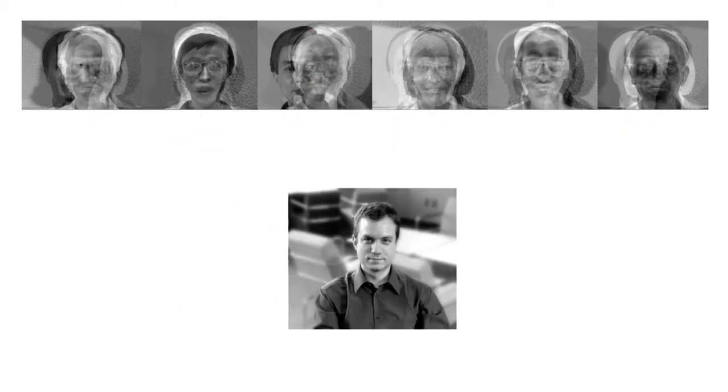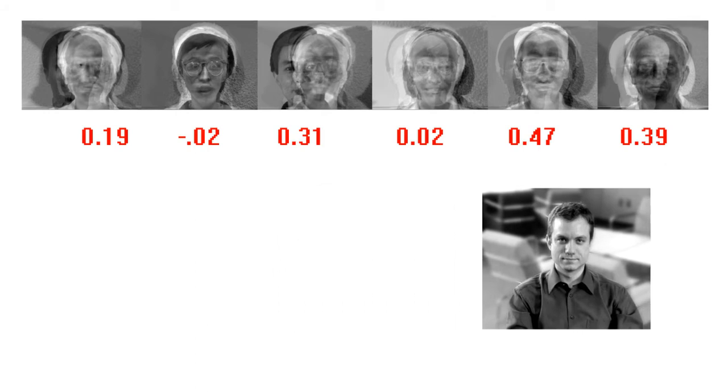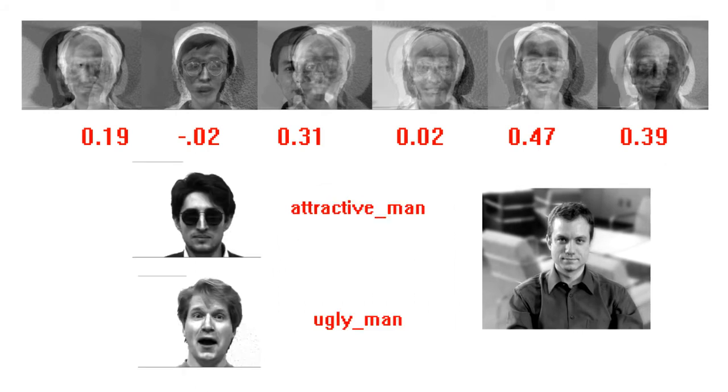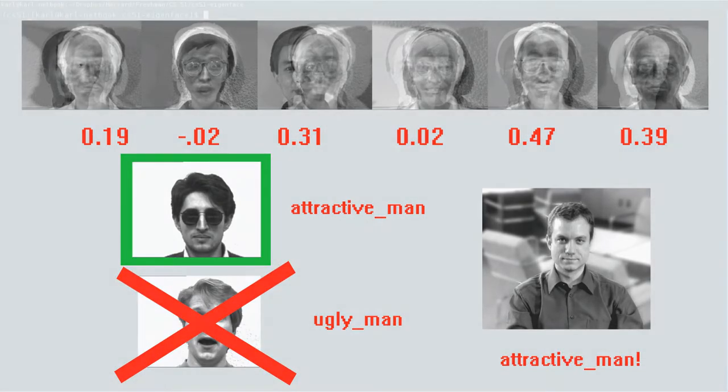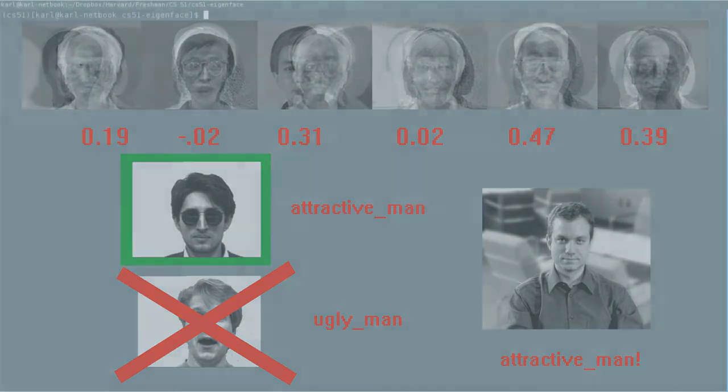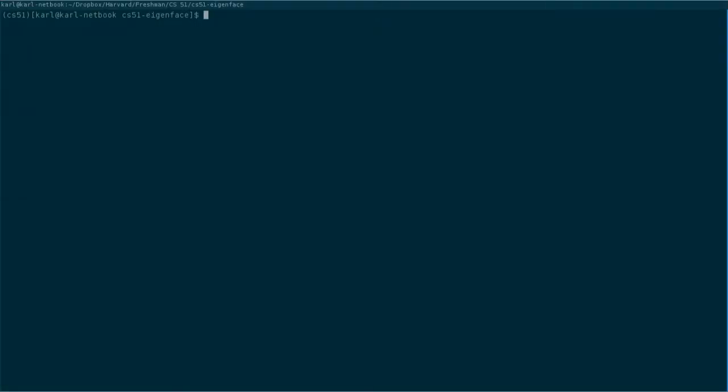Given a new image, we can calculate its composition in terms of the eigenfaces and compare this composition with those of each known, trained image from the dataset. The algorithm then finds the closest match and classifies the new image as showing the same face.